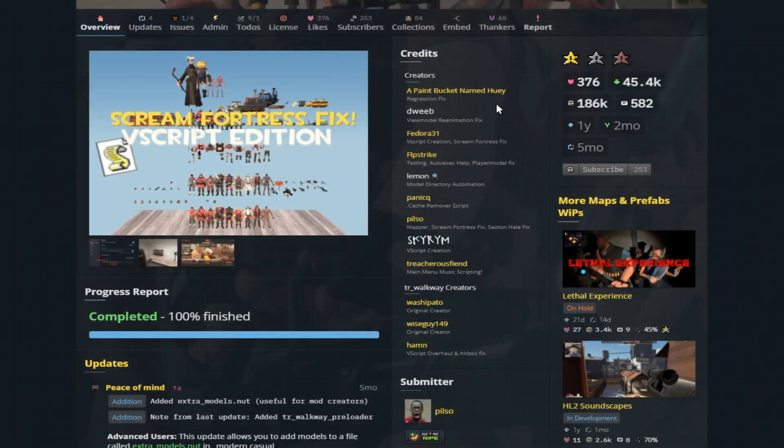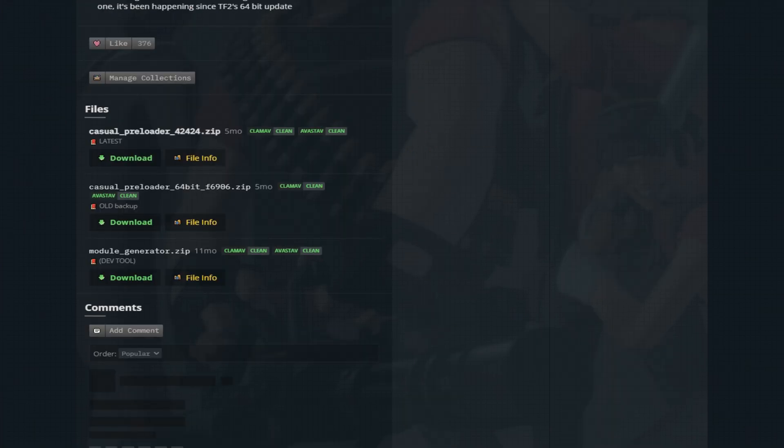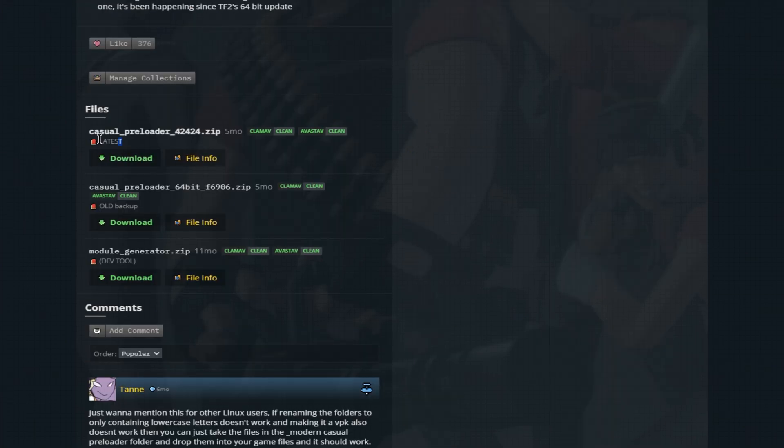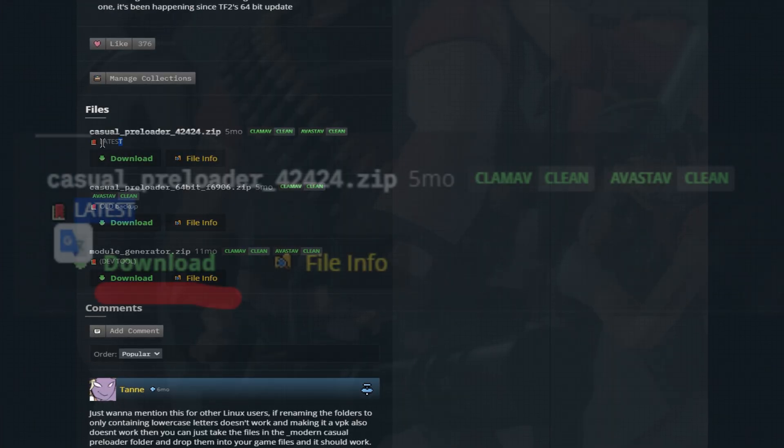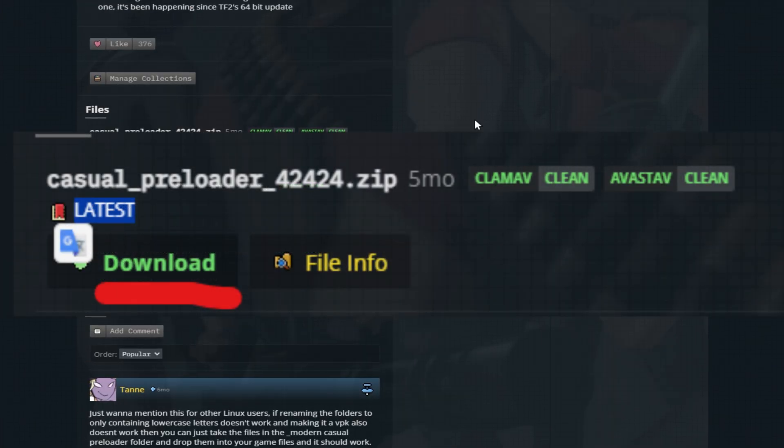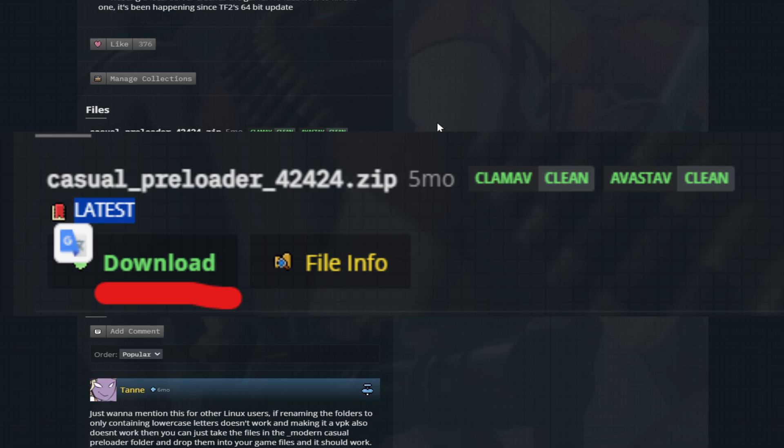You'll also need the casual TF2 preloader, available on Game Banana with also the link provided. Be sure to download the most up-to-date version to avoid compatibility issues.